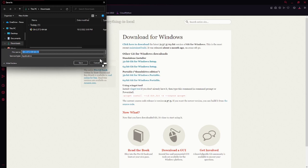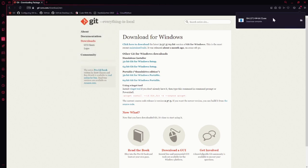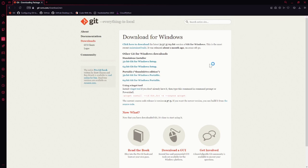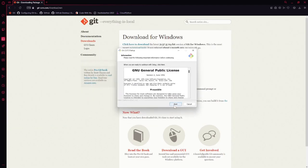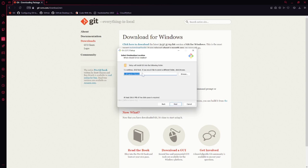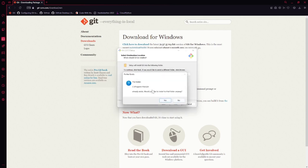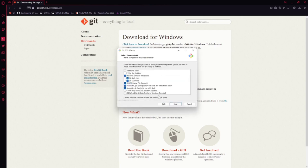That will start a download. I already have it from a previous download, but I'll save it again anyway. I'll walk you through setting up Git and what you'll need. Open the installer — you'll see a license agreement, so you can agree to that. For the most part, most of these default settings are fine. This is just where it's going to install.